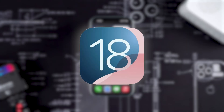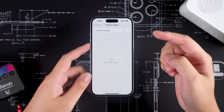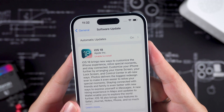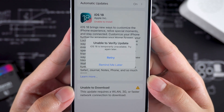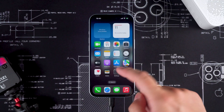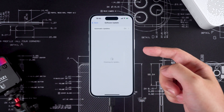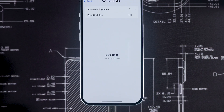Hey guys, welcome back to Tenorshare. The official version of iOS 18 is now available, and if you're encountering the 'unable to check for update' or 'unable to install update' issues when trying to update to iOS 18 or iPadOS 18, don't worry. In today's video, I'll show you some simple steps to fix these issues and help you successfully upgrade to iOS 18.